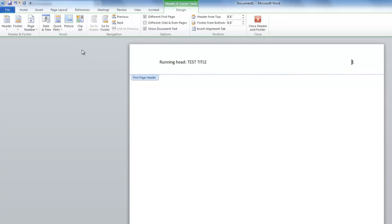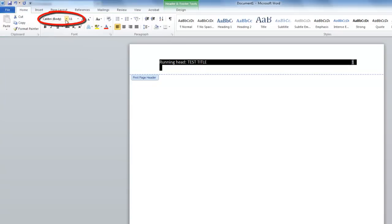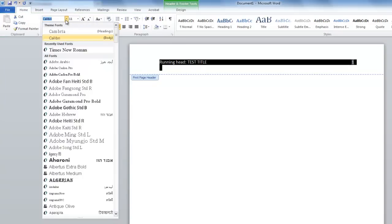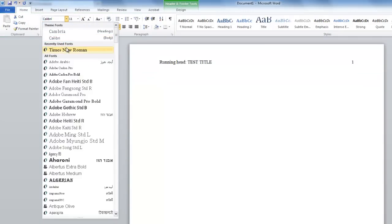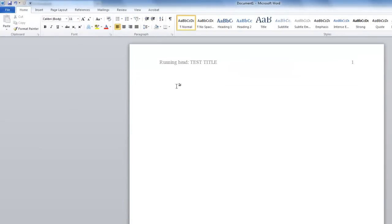Select the running head as well as the page number, click the Home tab, and change the font to Times New Roman, size 12. You have now created a first page header in APA style.